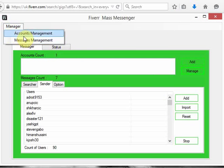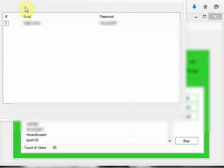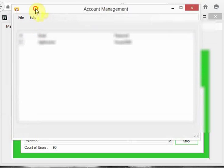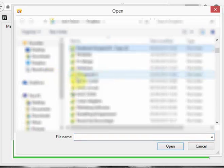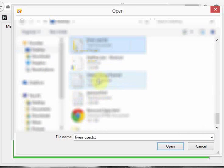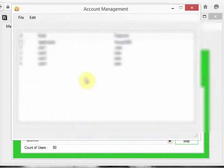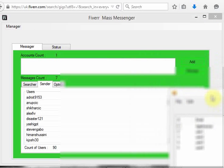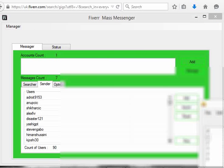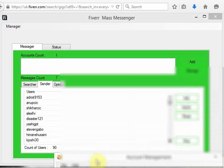Once you have your message ready, you add accounts. This account section is really exciting because it has some awesome features that no one else has. Go to account management and import your accounts — it depends on how many accounts you have. For this example let's assume we have five accounts.